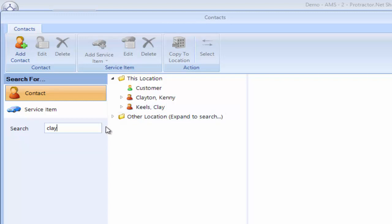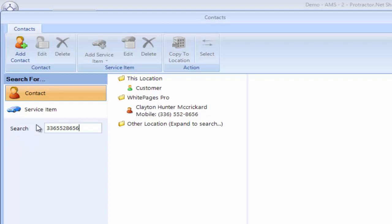He says his name is Clay McCrickard, so I ask Clay what his phone number is. Clay says his mobile number is 336-552-8656. I hit enter. It went out. It did not find it in my database.